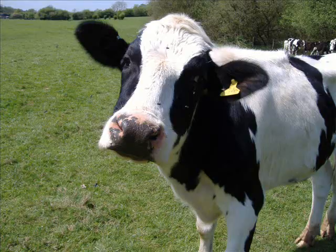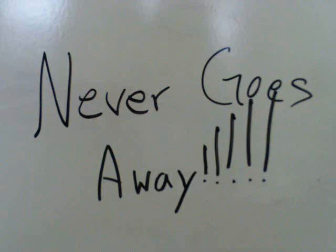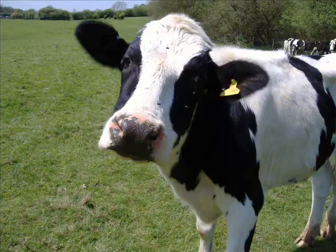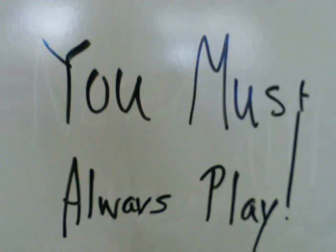Happy cow, happy cow, never goes away. Happy cow, happy cow, you must always play.